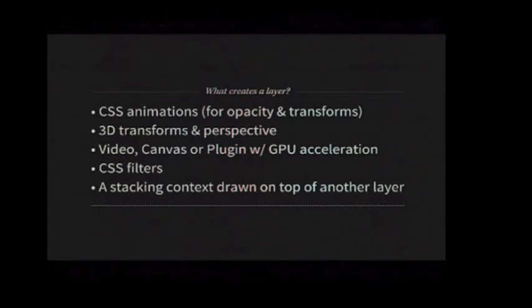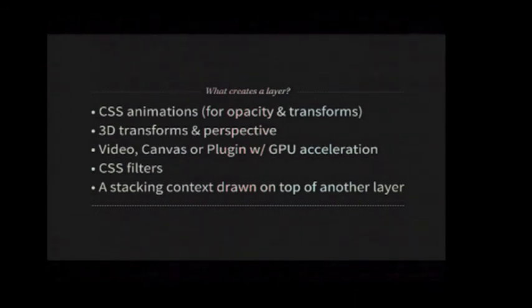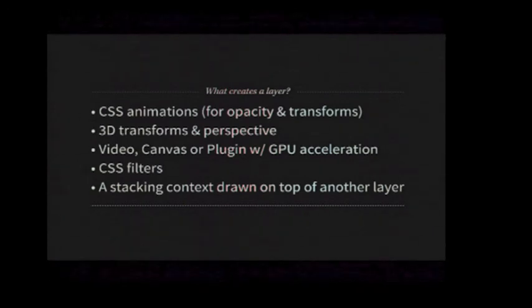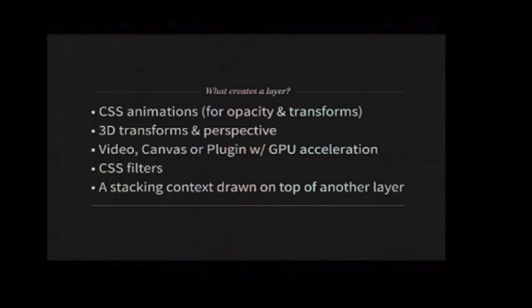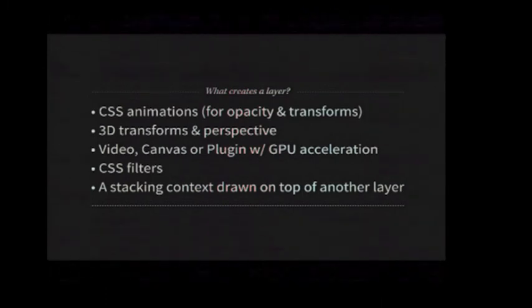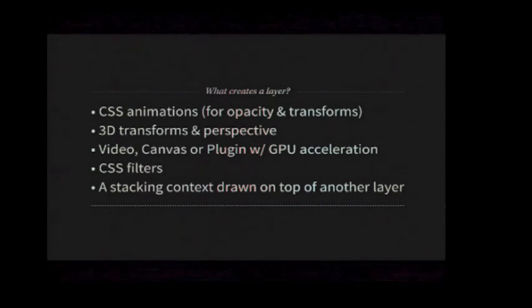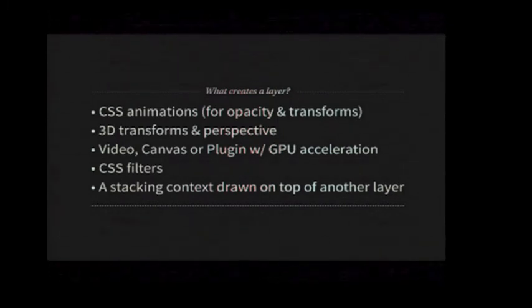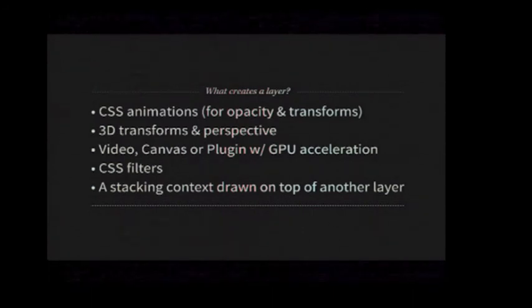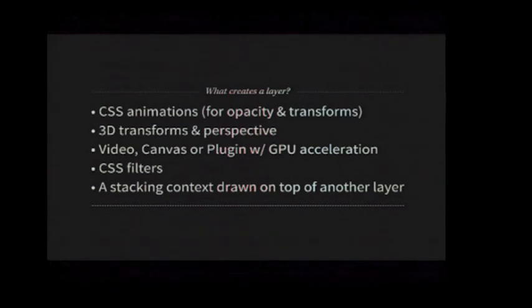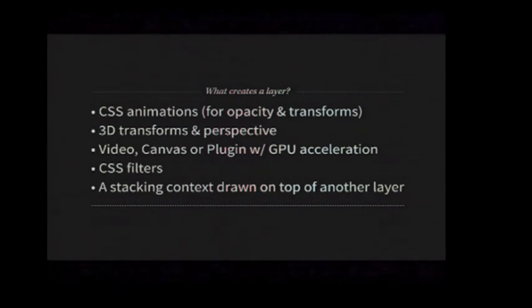So all of these things will create a layer. I mean, some of these are pretty simple, like 3D transforms, obviously. Anything that needs GPU acceleration, like a video or Canvas plugin. CSS filters are all accelerated these days. But importantly, the last thing means that if you start using stacking context, if you start introducing lots of these layers, but you make the bottom one a GPU layer, then everything underneath is going to be a GPU layer as well. What that means is that you can end up with a lot of these things and keeping track of them is pretty important.